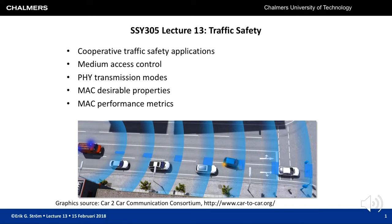Welcome to this lecture on traffic safety. Today we will talk about cooperative traffic safety applications and why we care about them, then later dive into communications-related topics such as medium access control, physical layer transmission modes, and desirable properties and performance metrics for those.